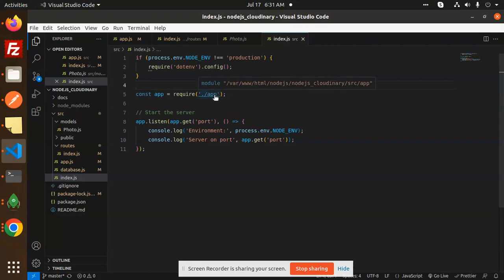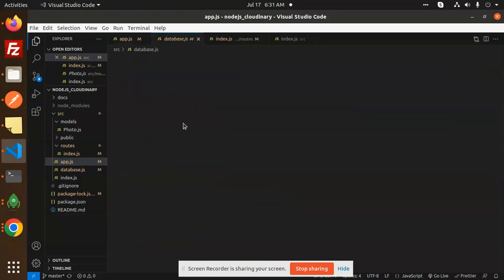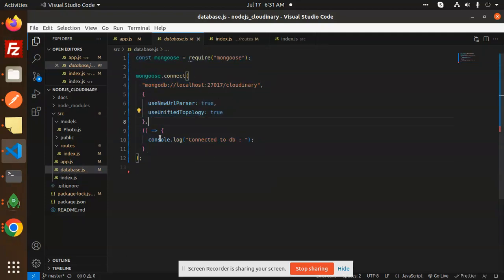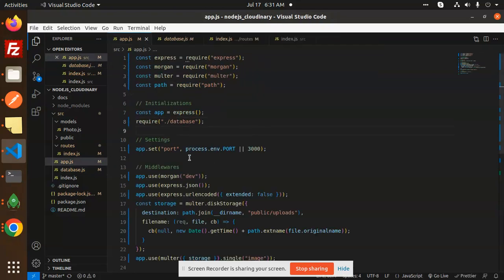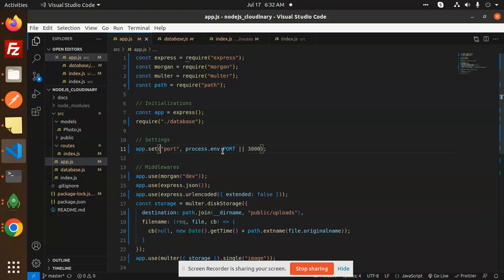Let's go to the app.js file, where we require the npm packages — Express, Morgan, Multer, and Path. Then we have the Express initialization, and then the database which is MongoDB, so there is a connectivity setup. In the source folder, you have to create a file called database.js and put the connection code there. We also set the port to 3000.